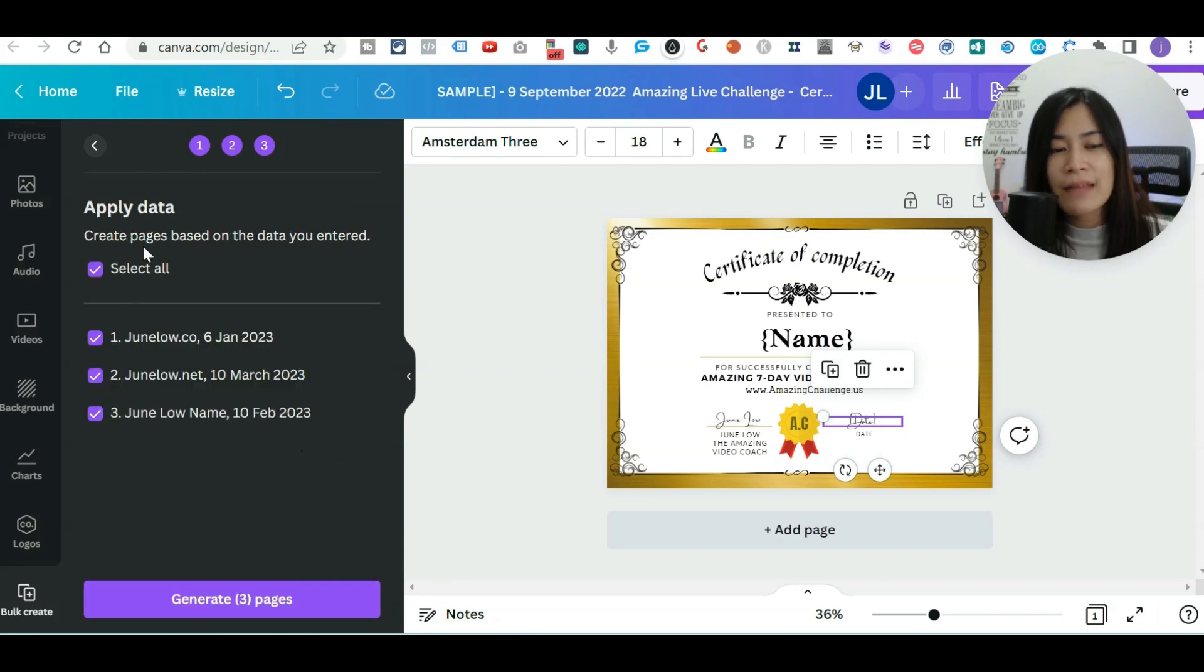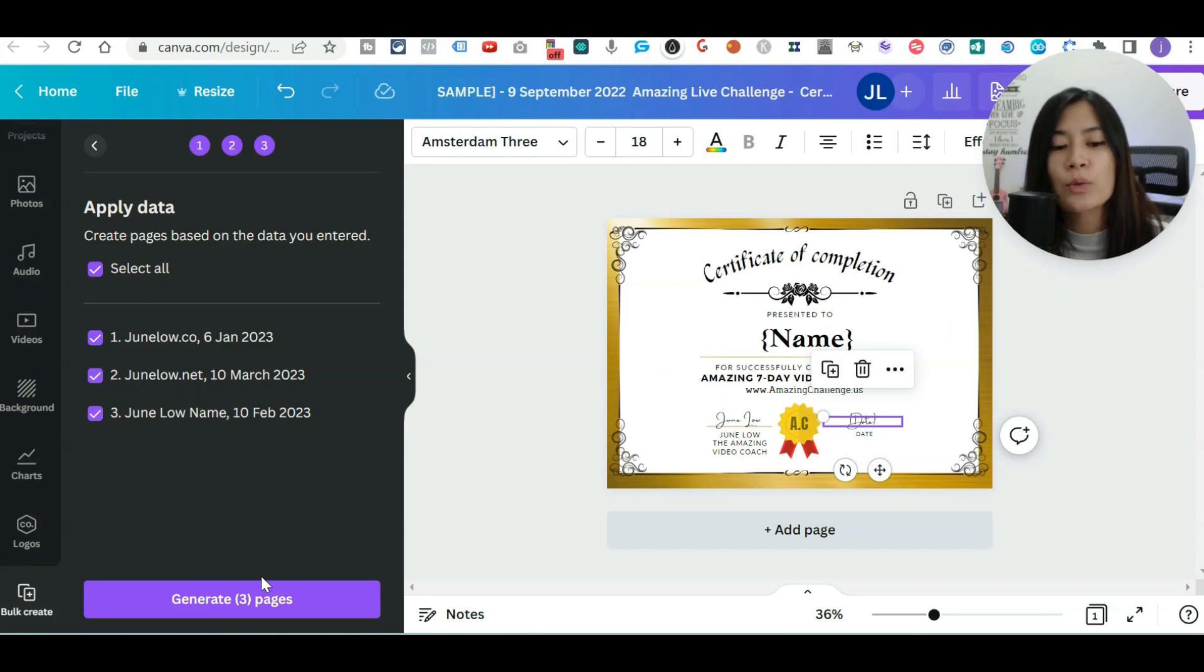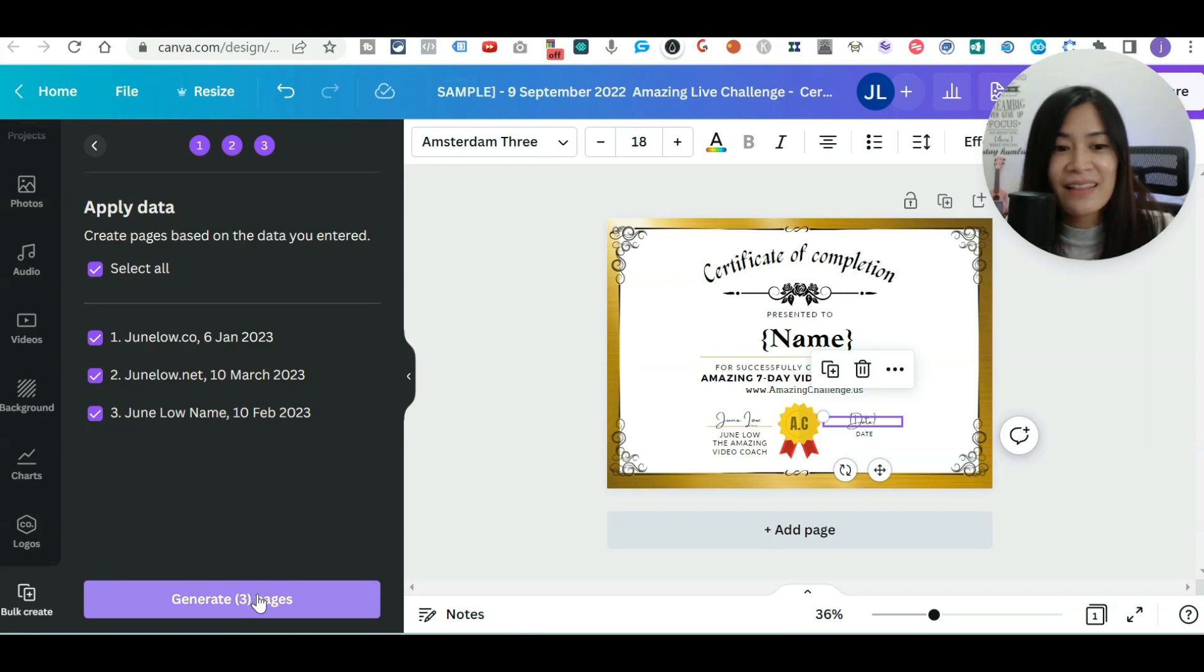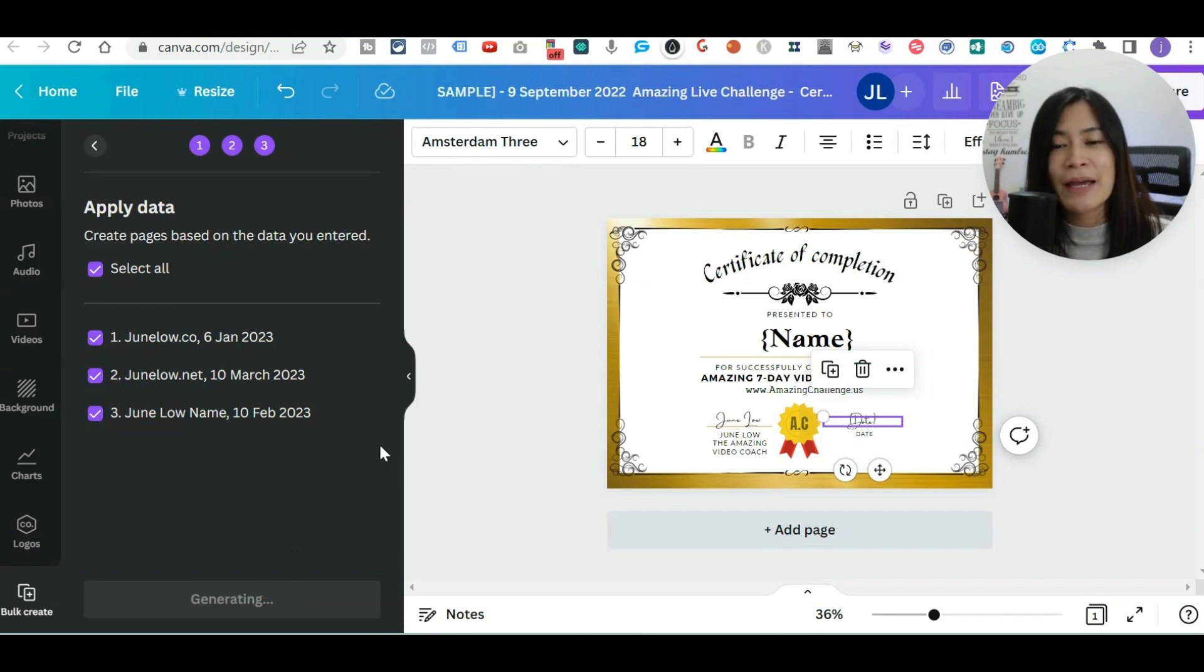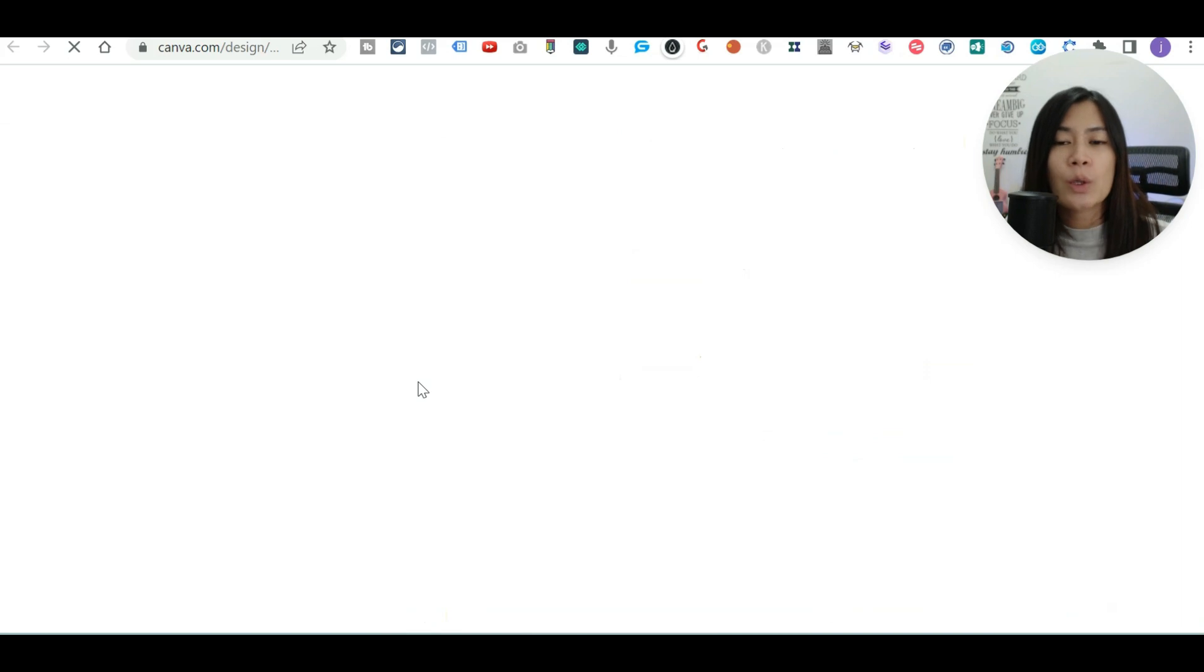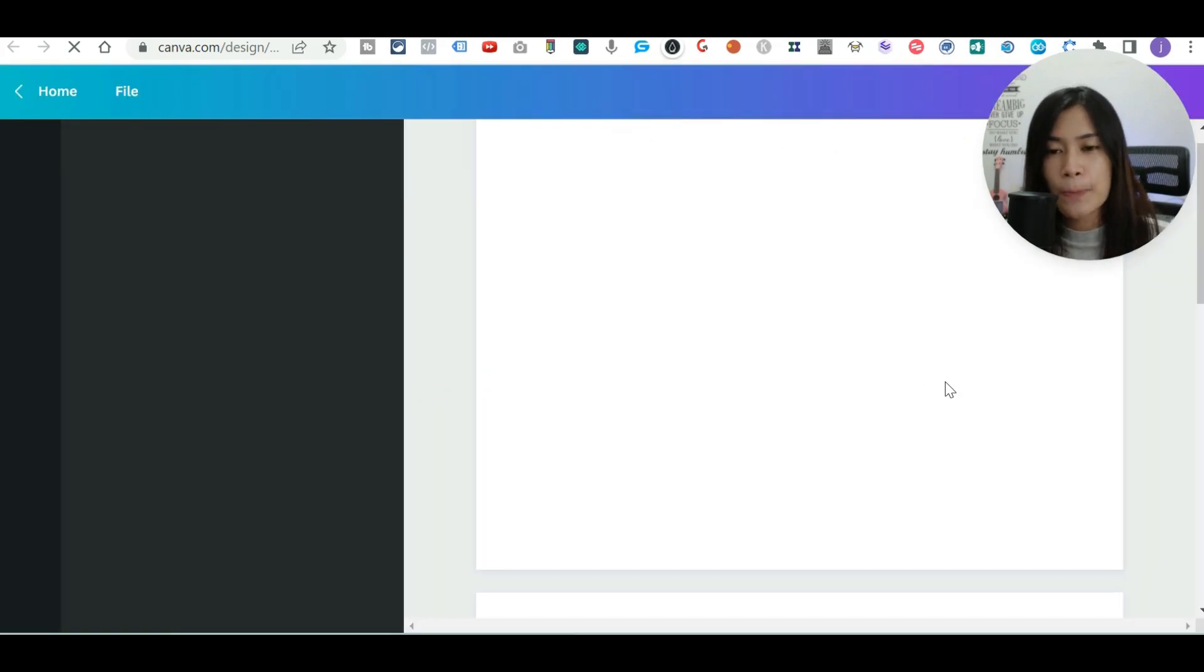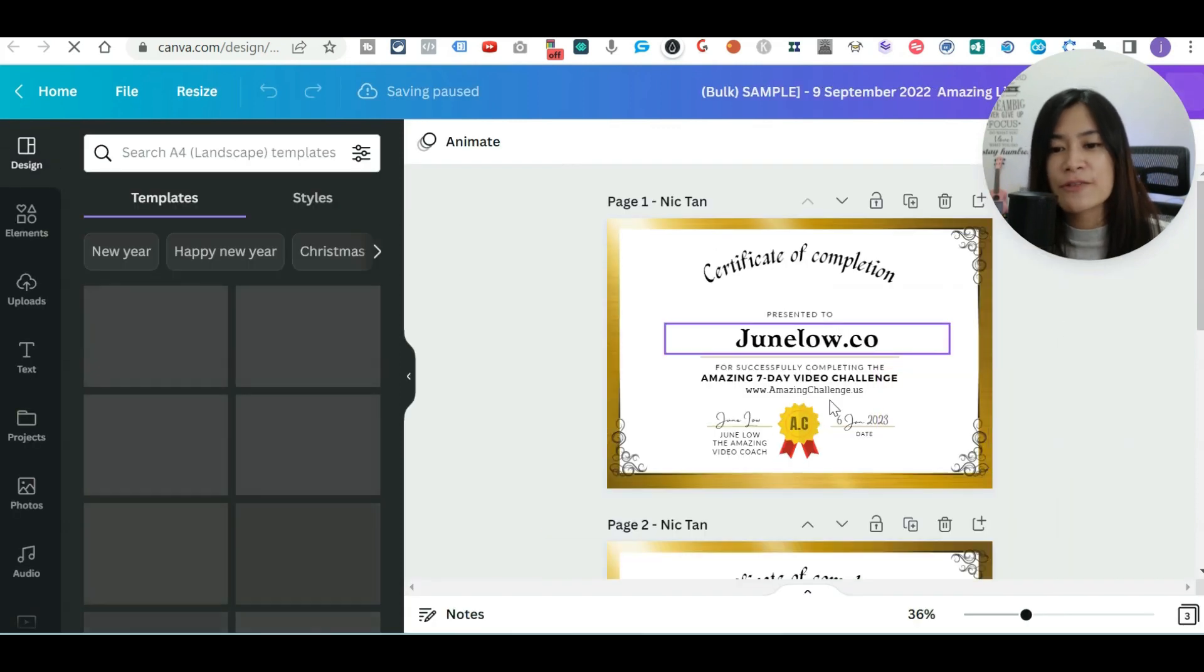And then Canva will ask you, do you want to apply this data? I already input three entries with different dates. So now I'm just going to click on this button and let's have Canva do the magic for us. So let's click generate pages in Canva. So within five seconds, as you guys are watching this, all the certificates are already done by Canva.